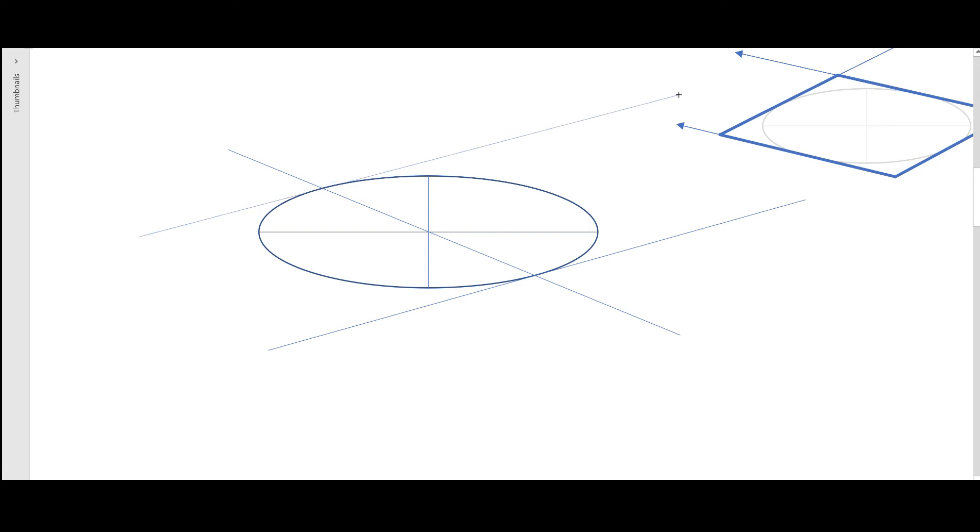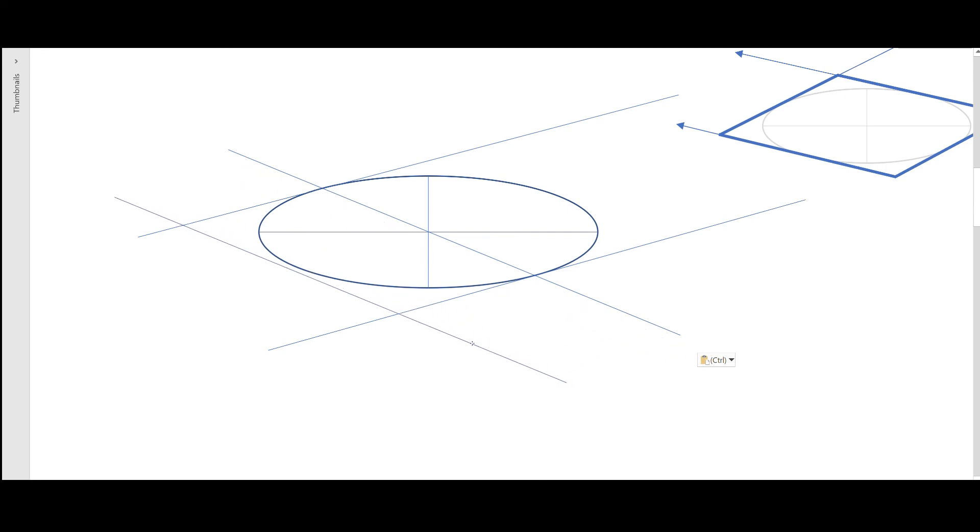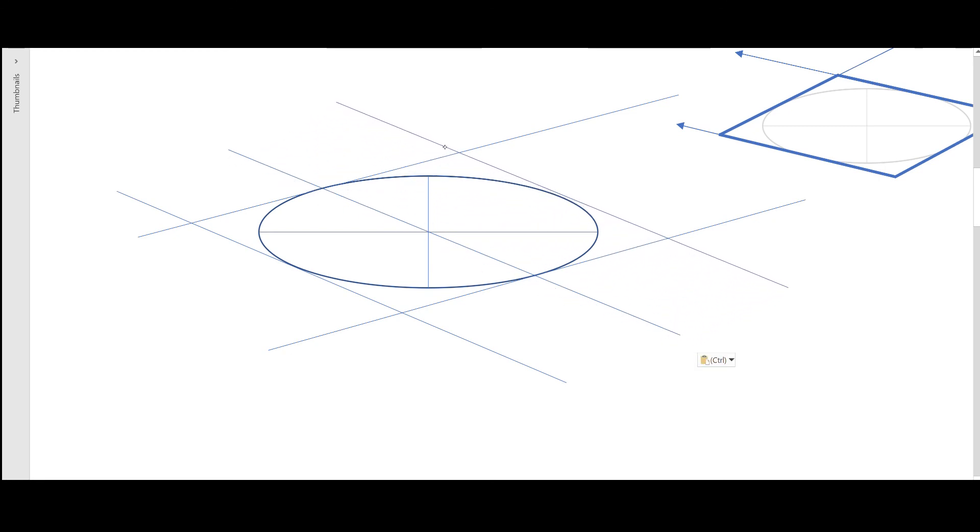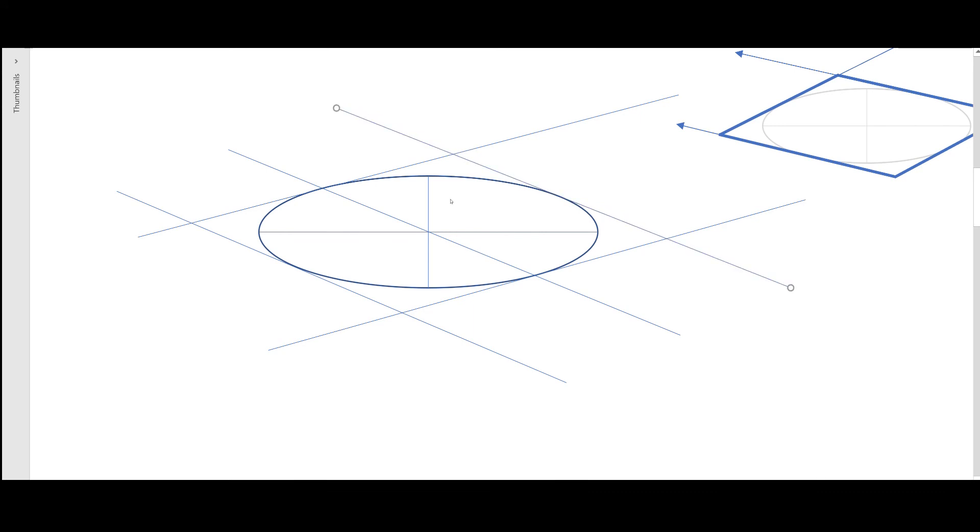And take this line, place it over here, and give a small degree of convergence. And repeat the process to the top part of the ellipse. Yeah, that's it. And if I just delete this, so now you have